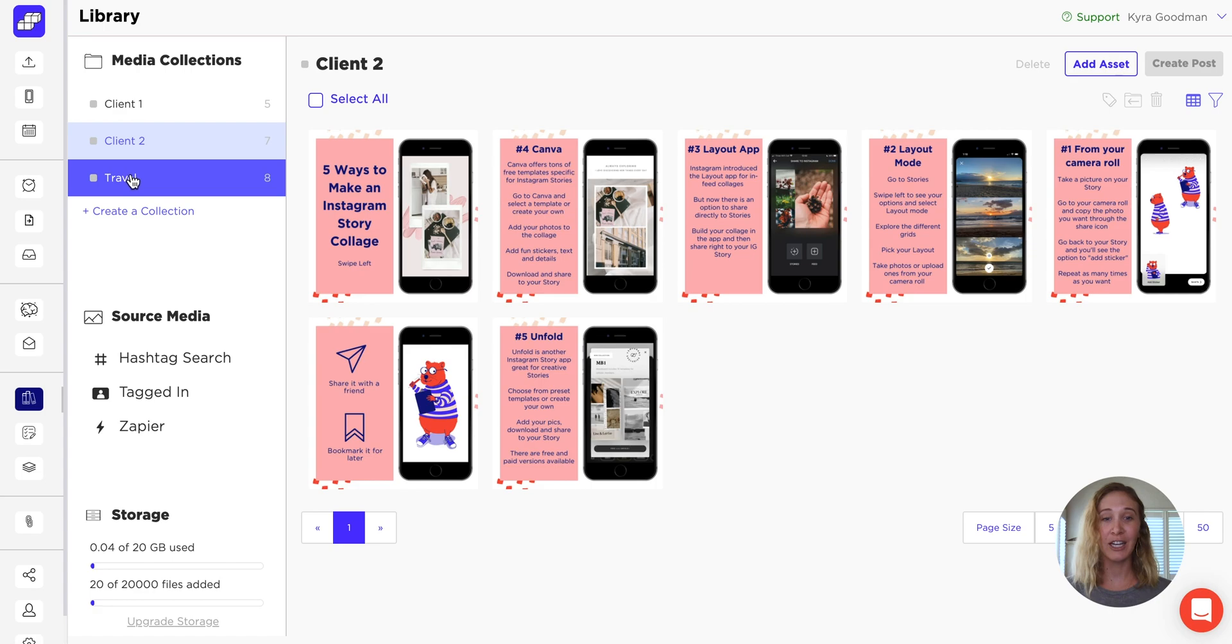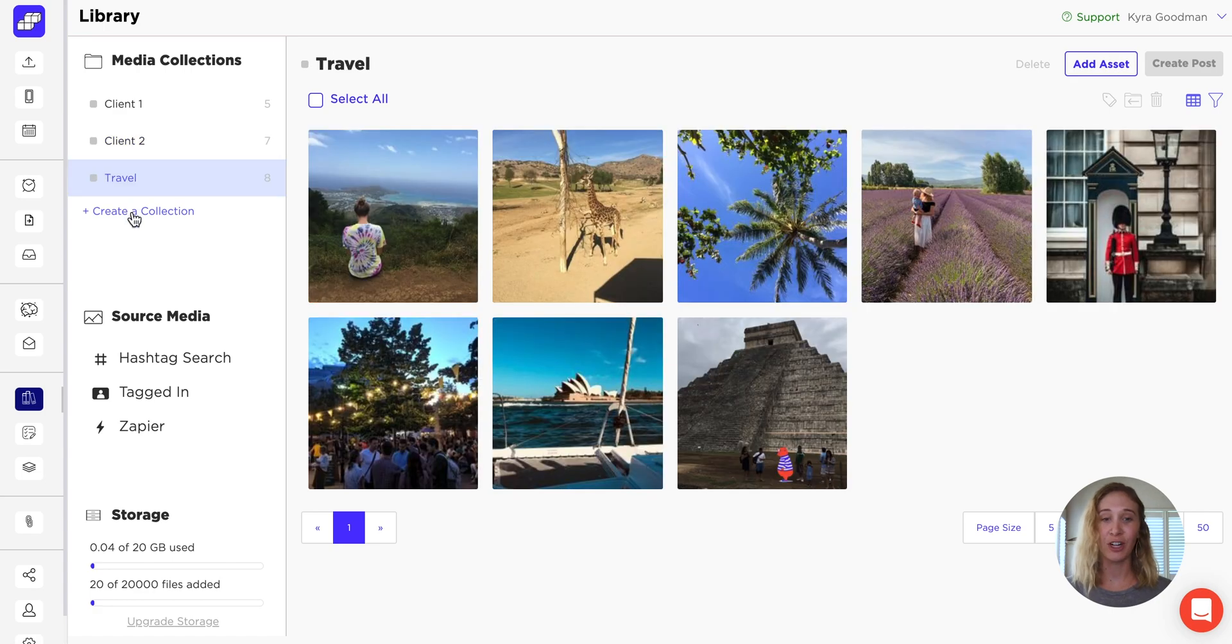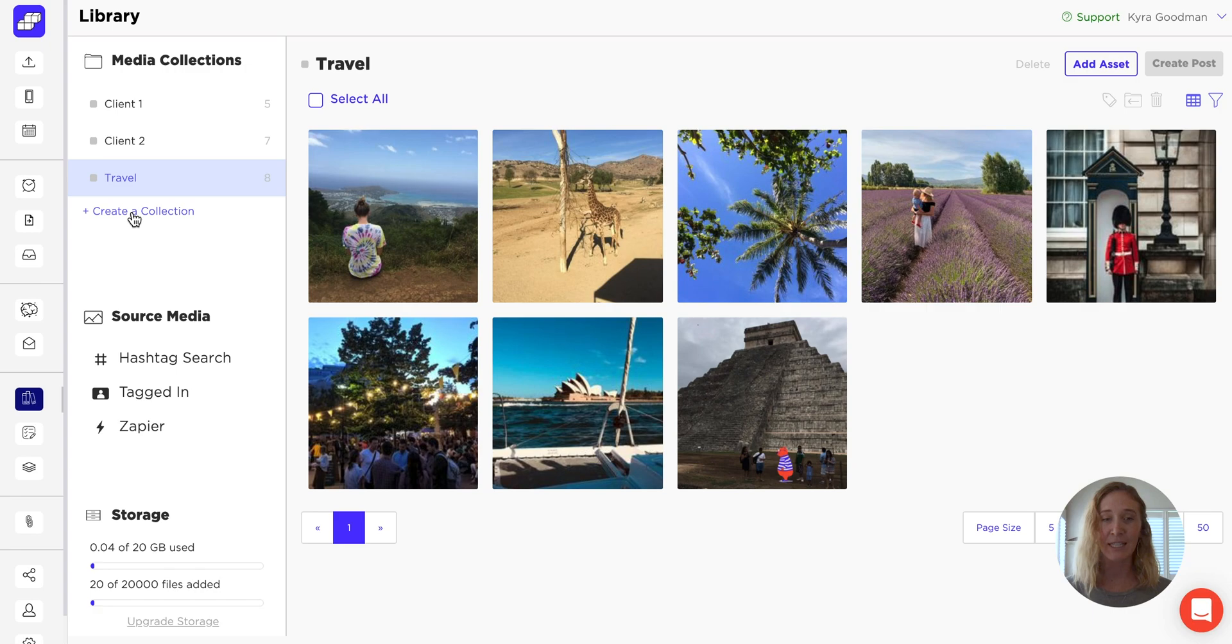You can create collections for particular clients, projects, topics, or whatever your team needs.